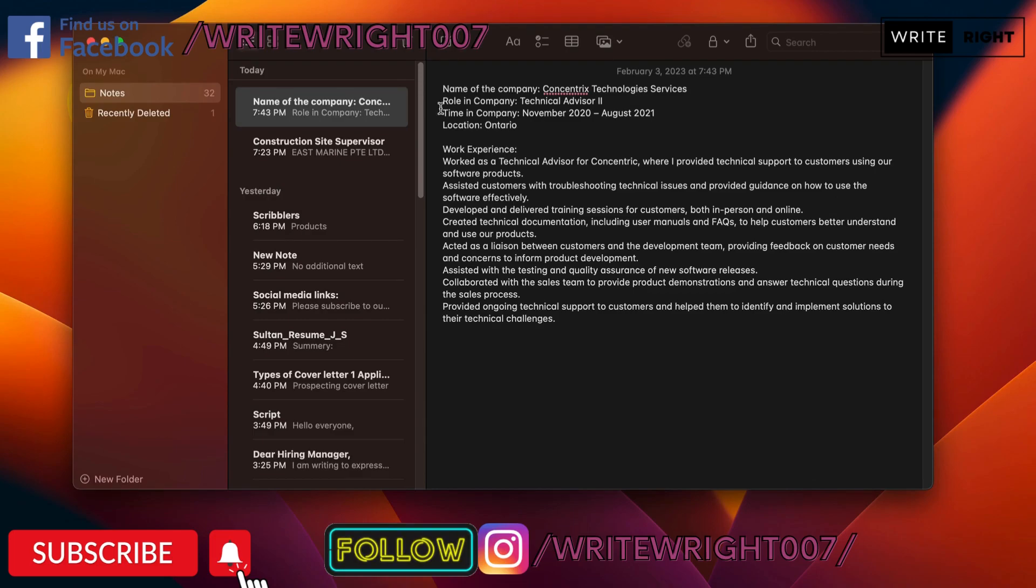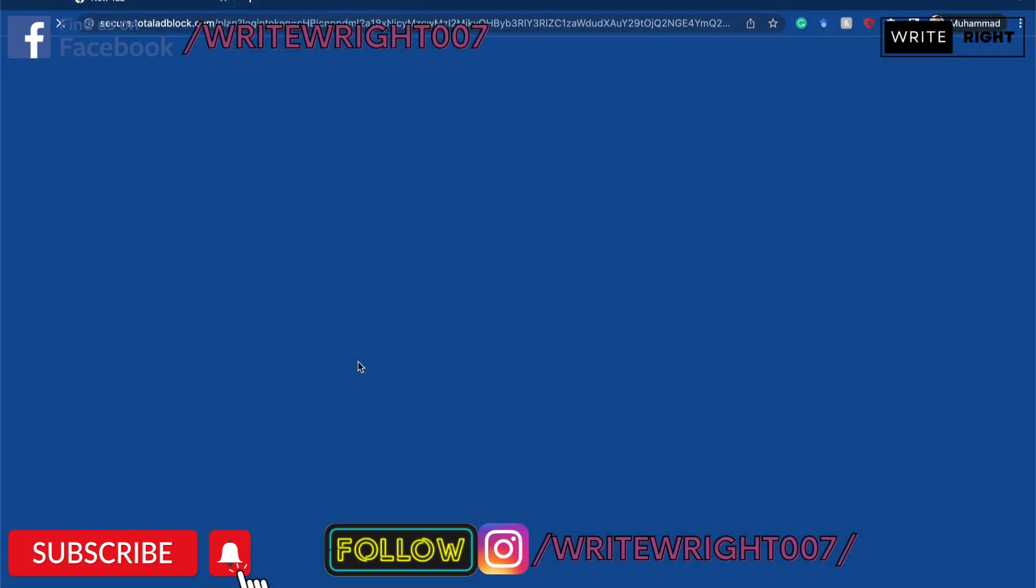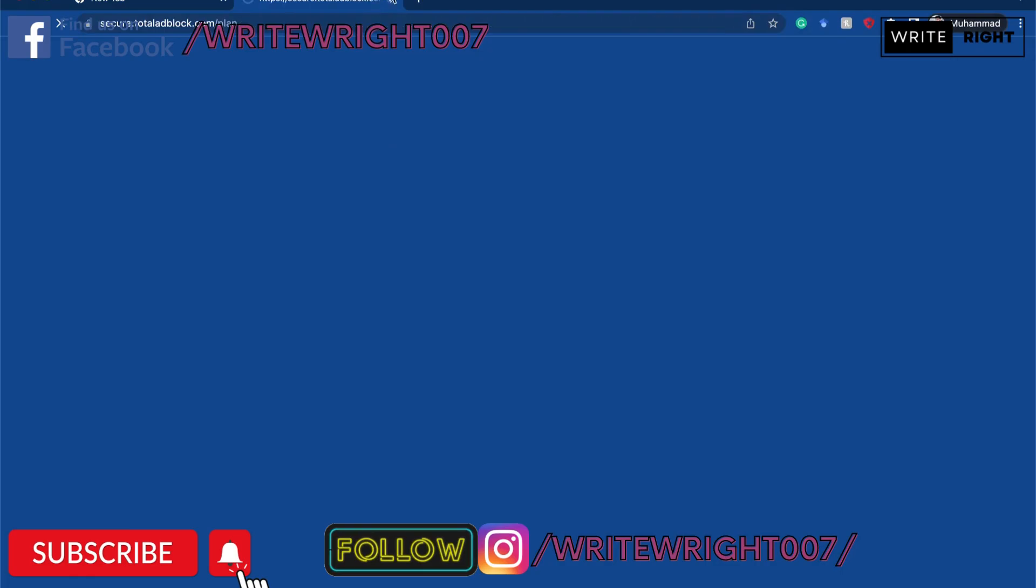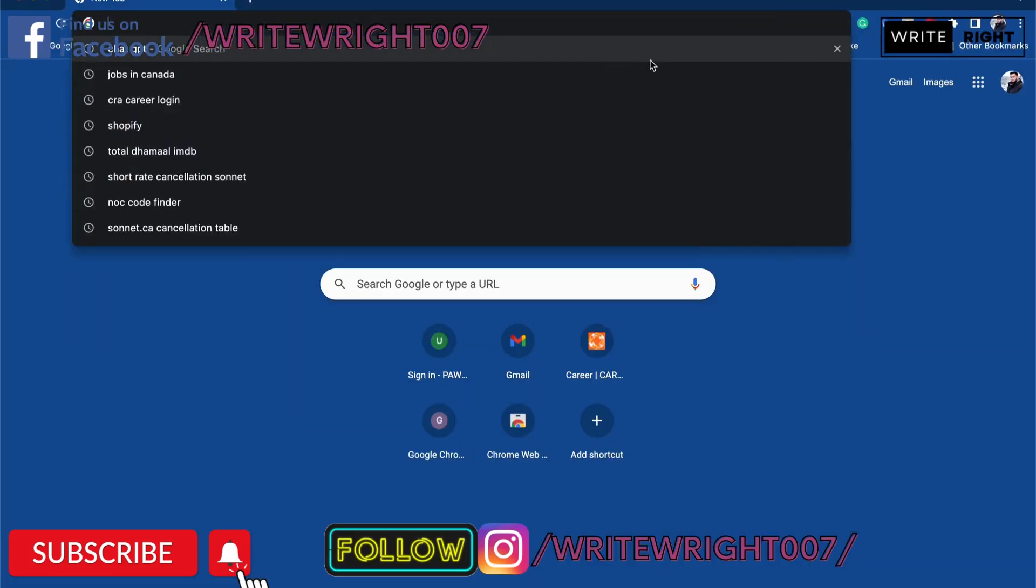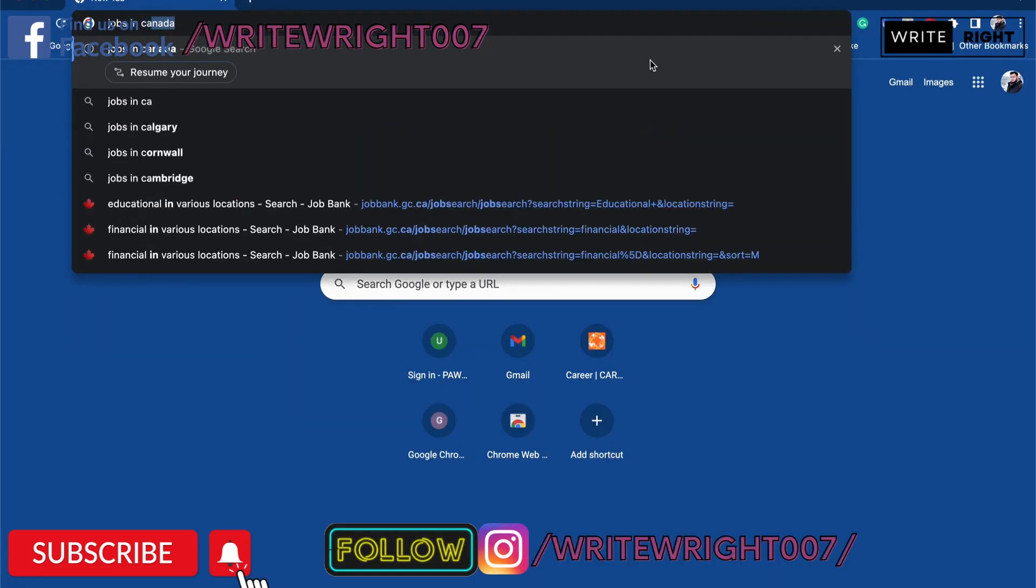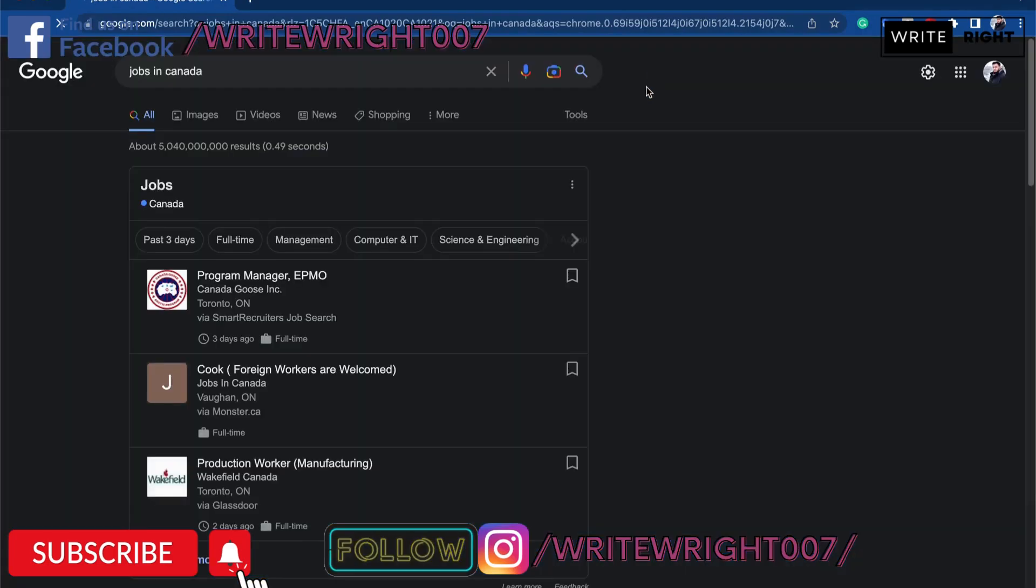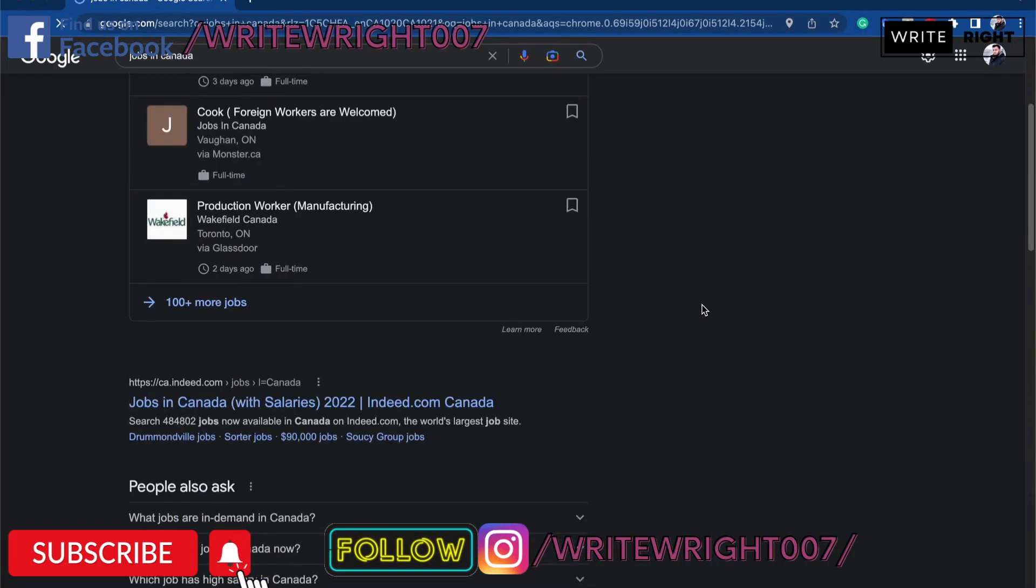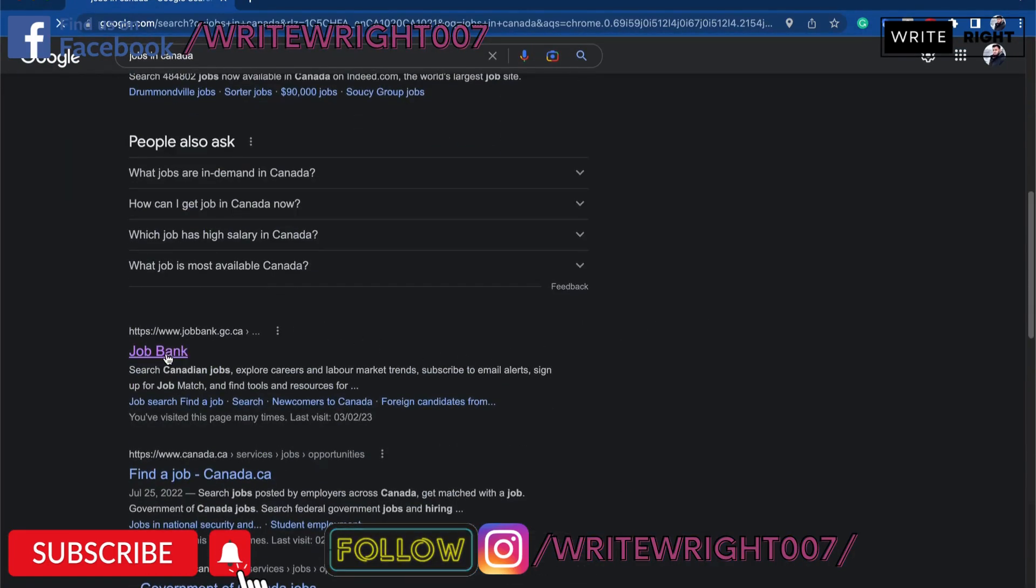Now we are going to go and hunt for a job. Let's go to Google and we are going to hunt for a job - jobs in Canada, as we are going to apply for jobs in Canada.